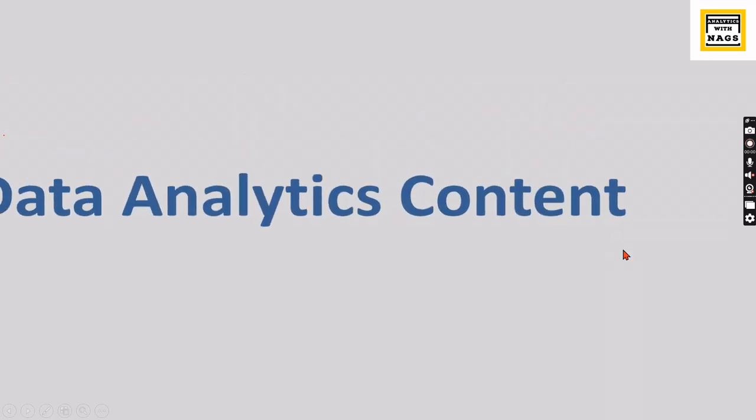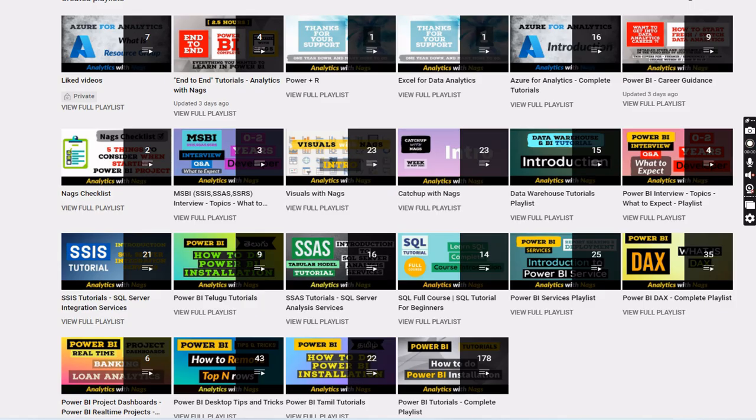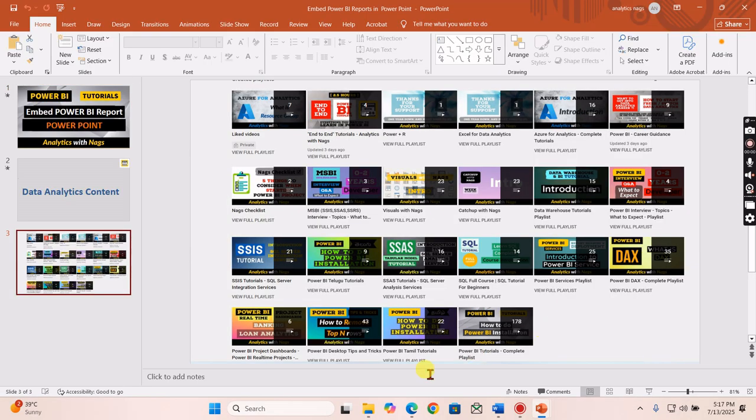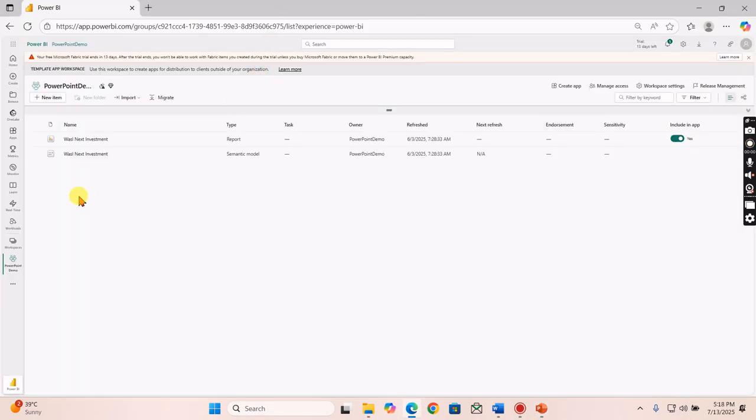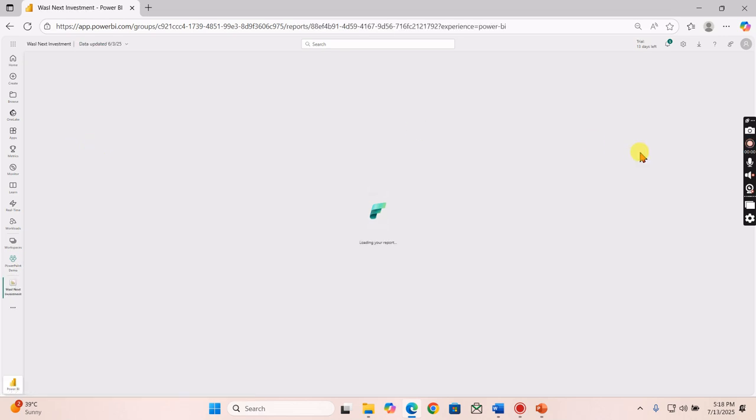This channel contains free content that covers MSBI, Power BI, and fundamentals of Azure. Please utilize this free content, share this channel with your friends and colleagues, and if you are not subscribed to this channel, please do it. That will help me to do more.